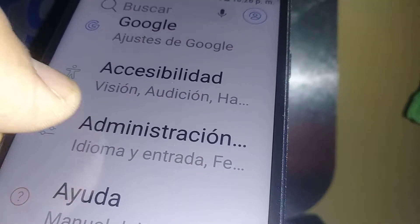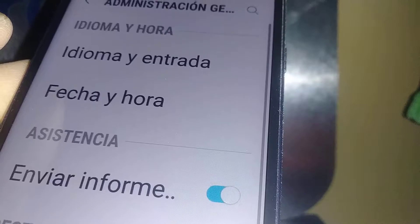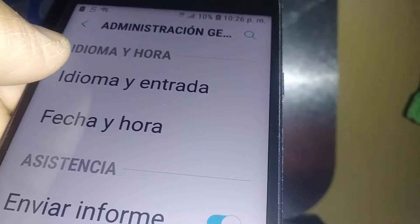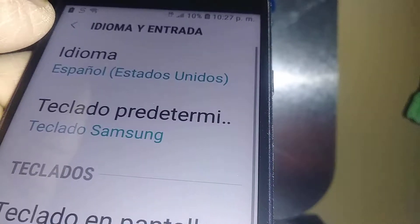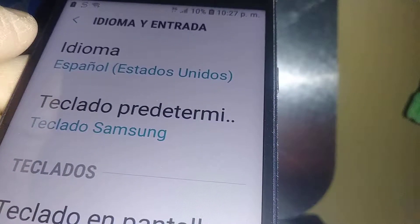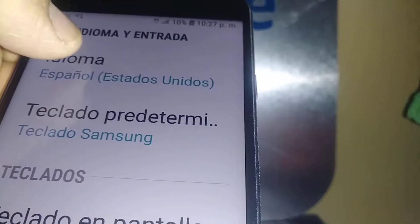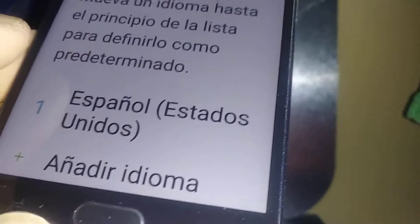Find the Administration section and open that. The first option is 'idioma' (language input). Open that, and then you're going to scroll all the way down.